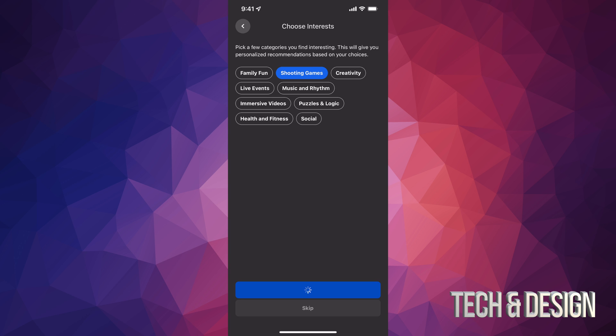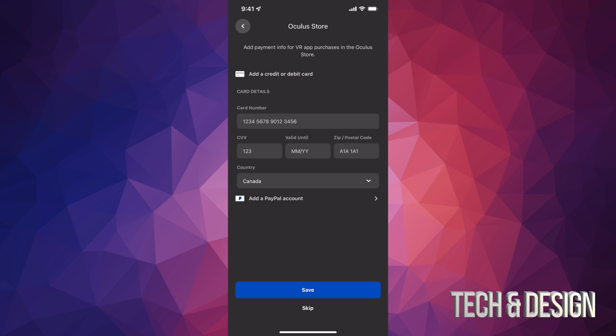You can go ahead and add your credit card or just add PayPal. What I suggest doing is adding PayPal because it's just a little more safe, it's a safety net. So let's say something weird happens, you could contact PayPal to fix that error and not just Oculus.